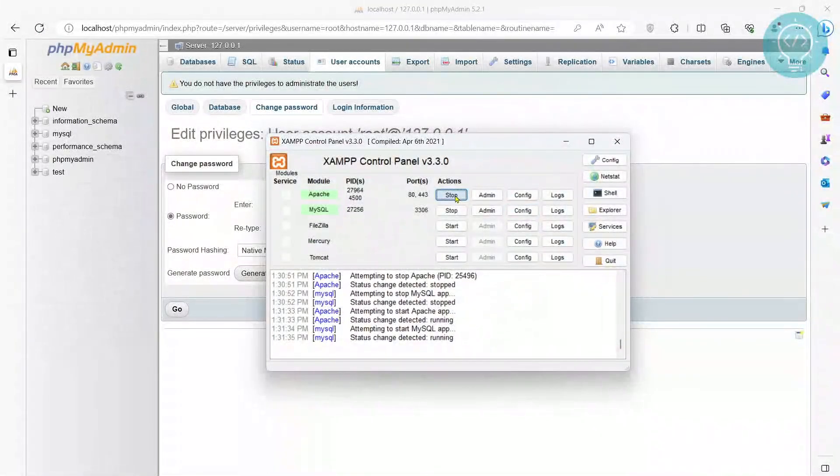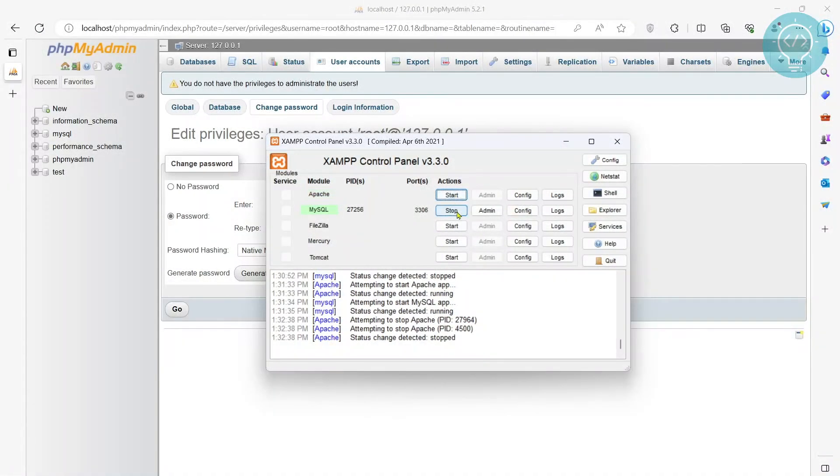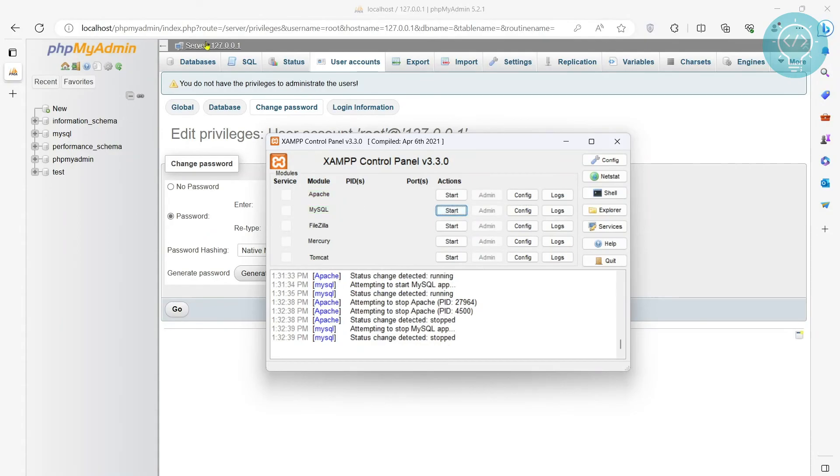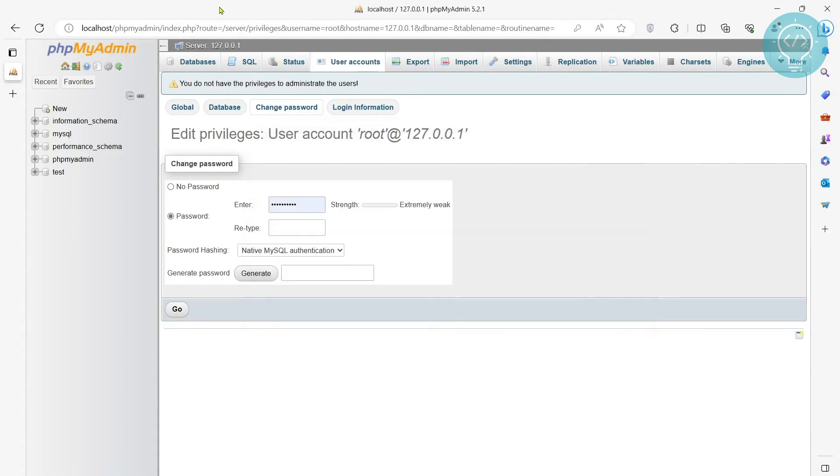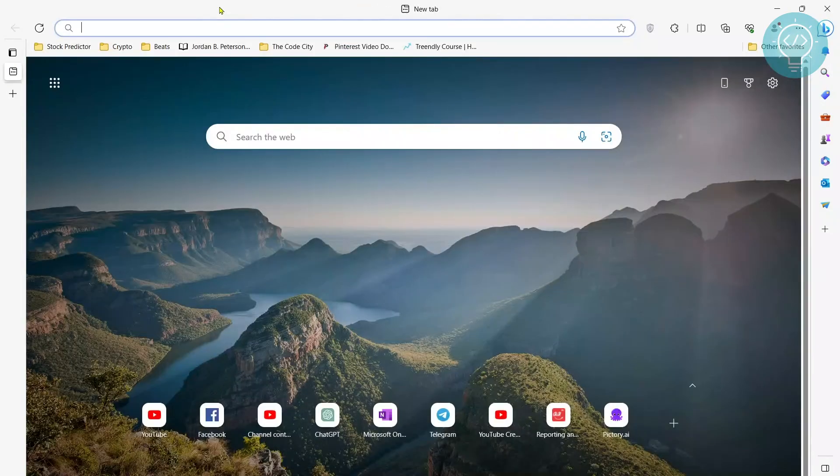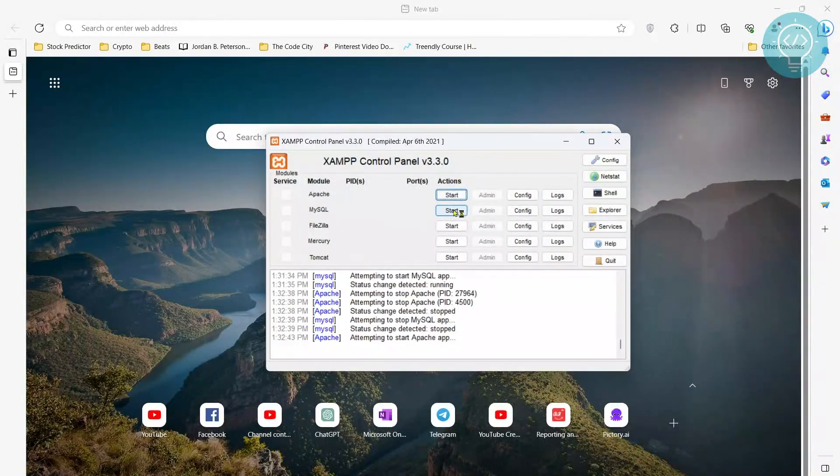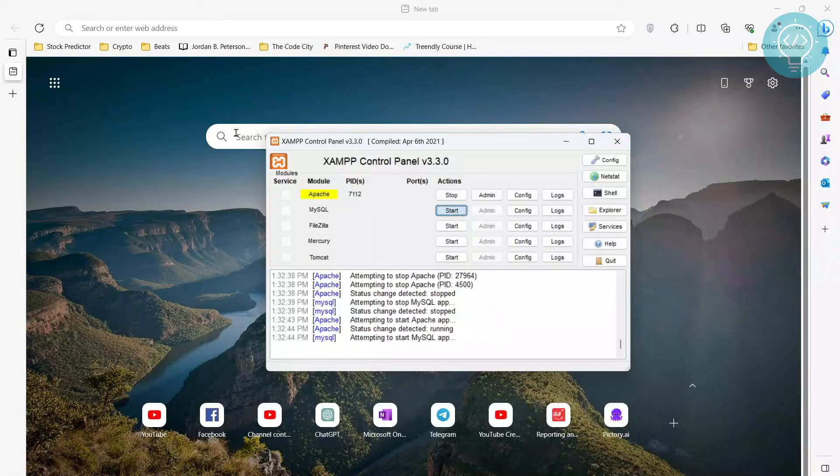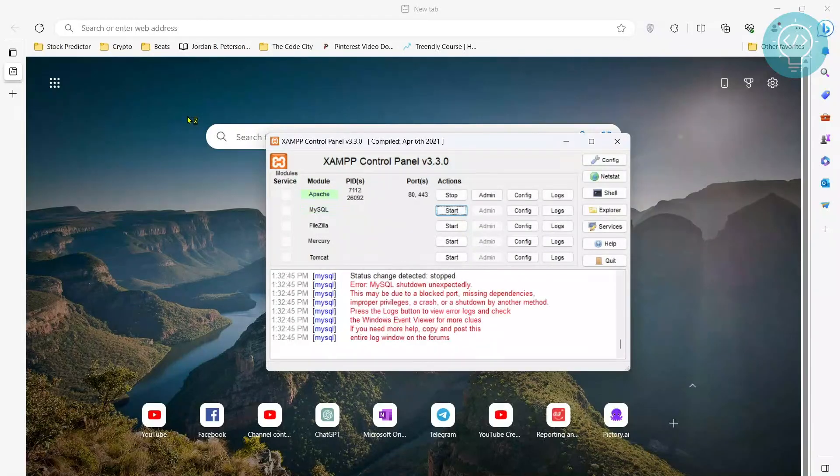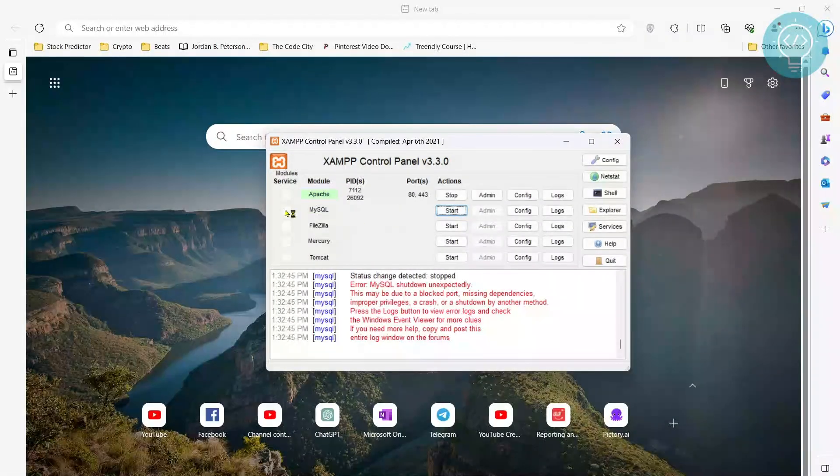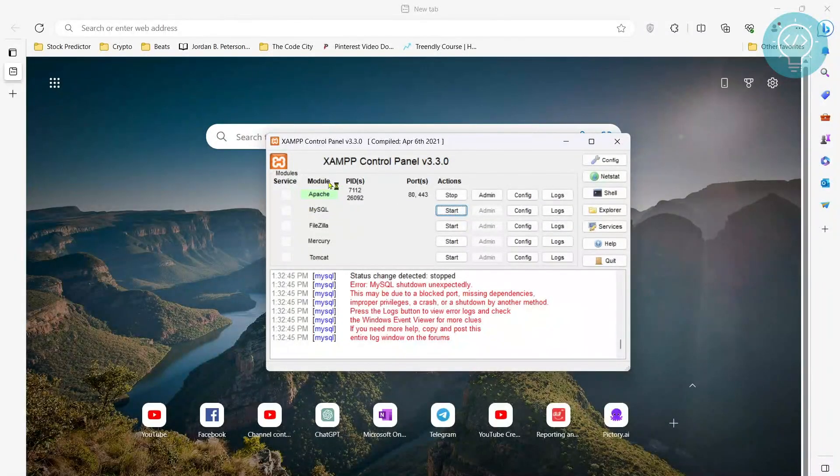And we stop the services. Start the services again. Well, you just need to start MySQL. No need to stop Apache.